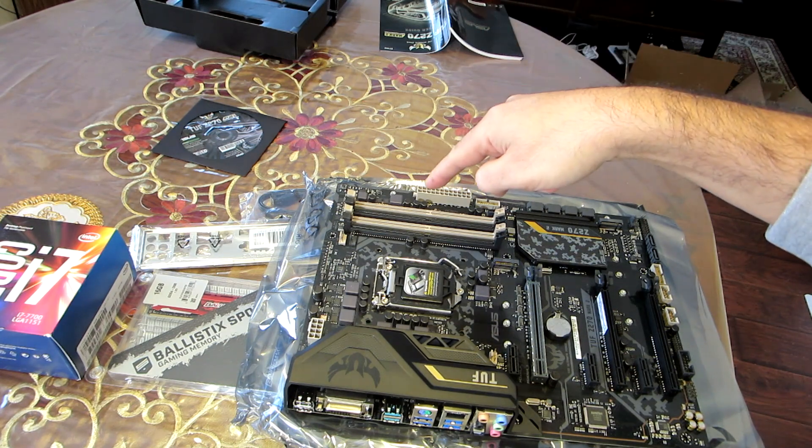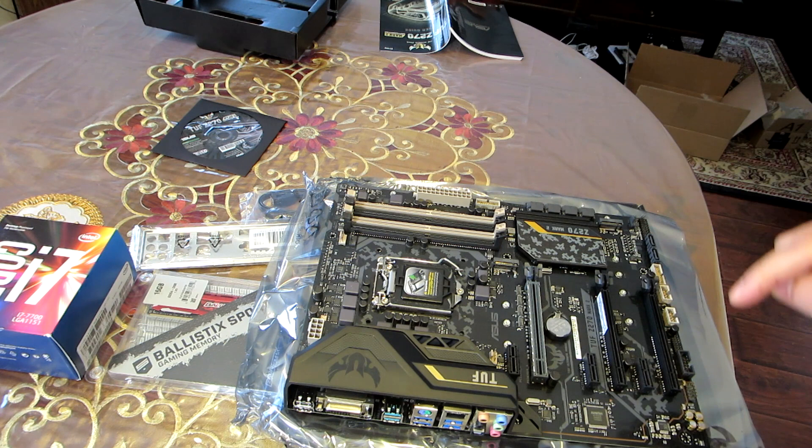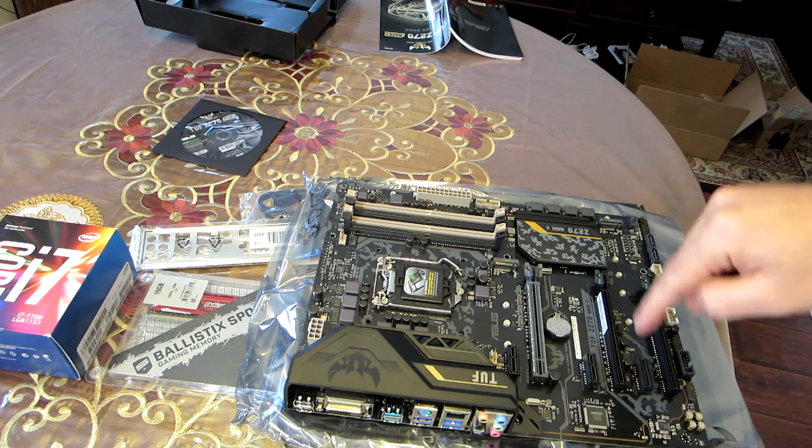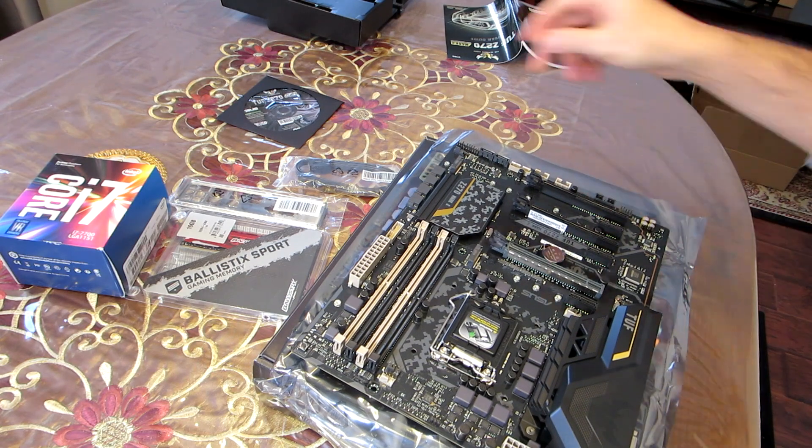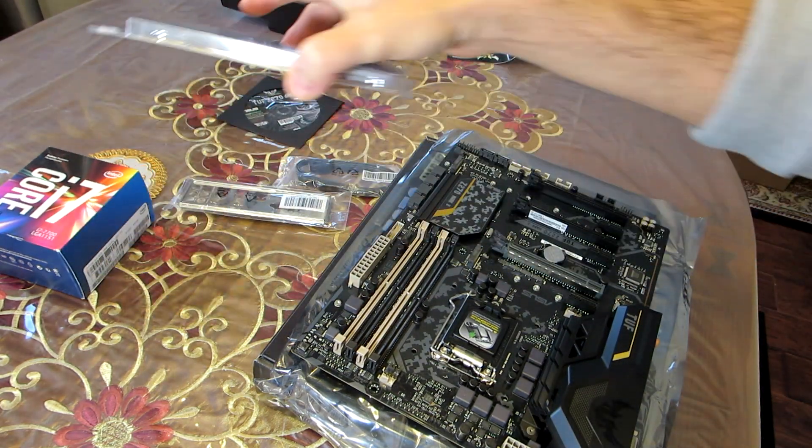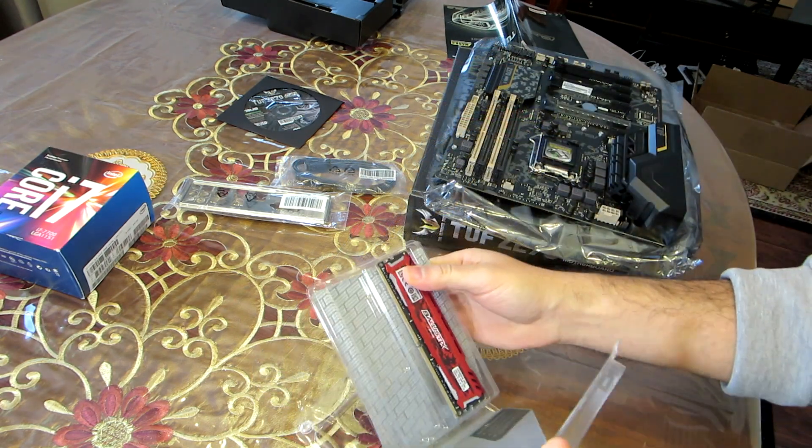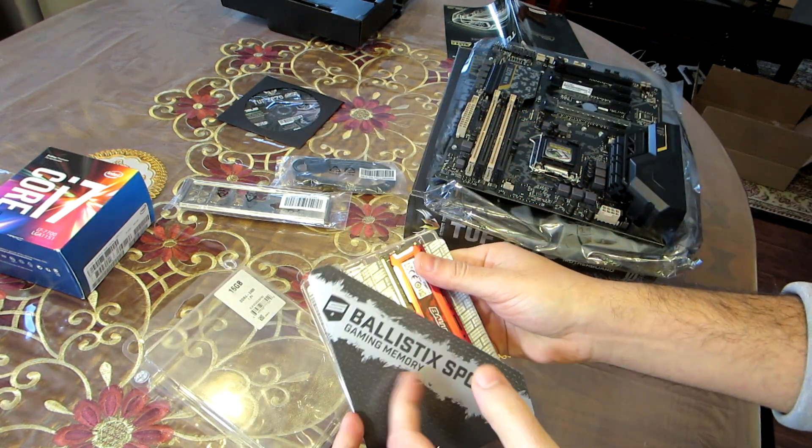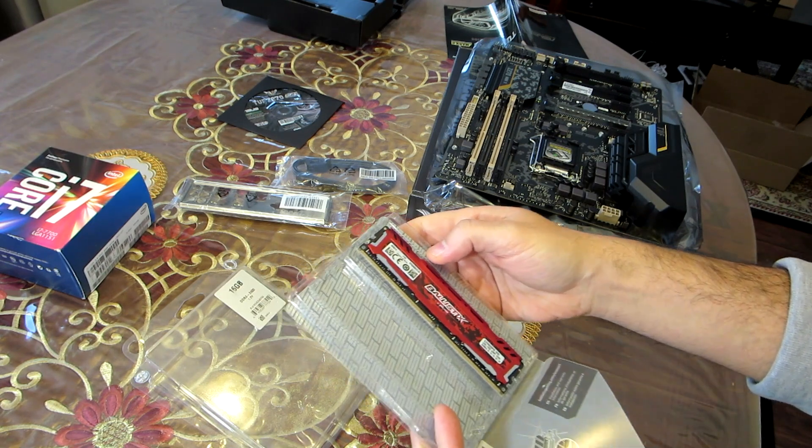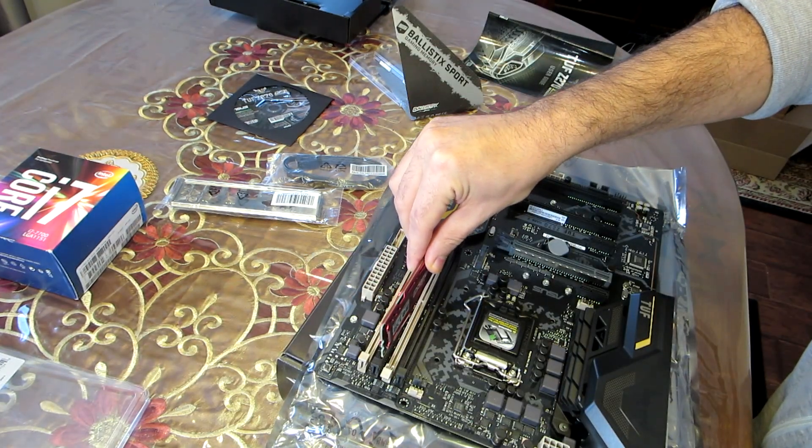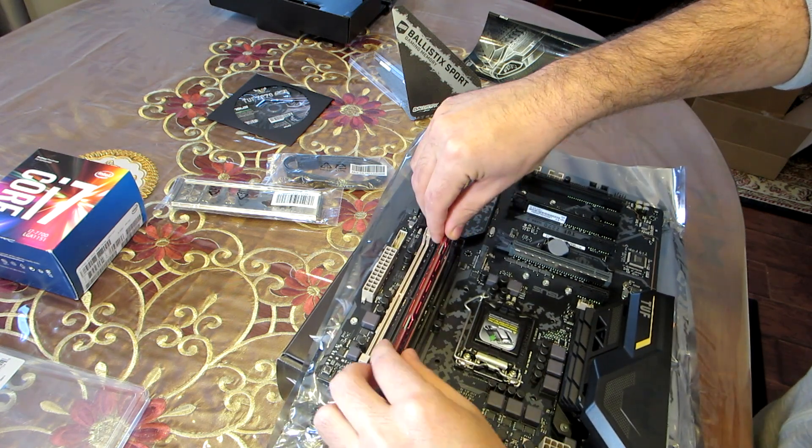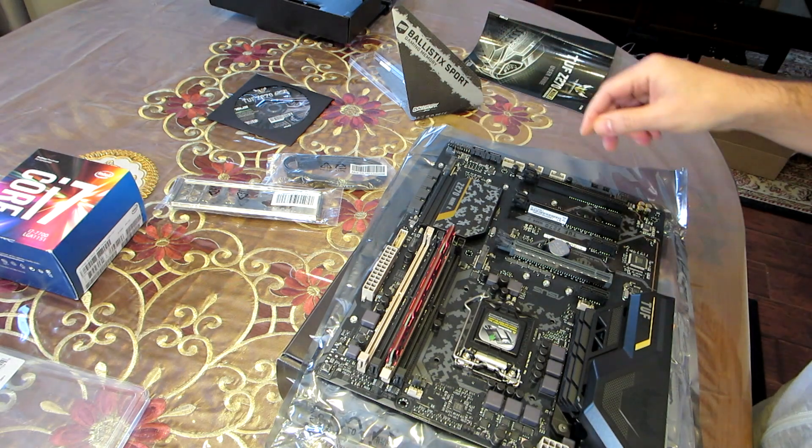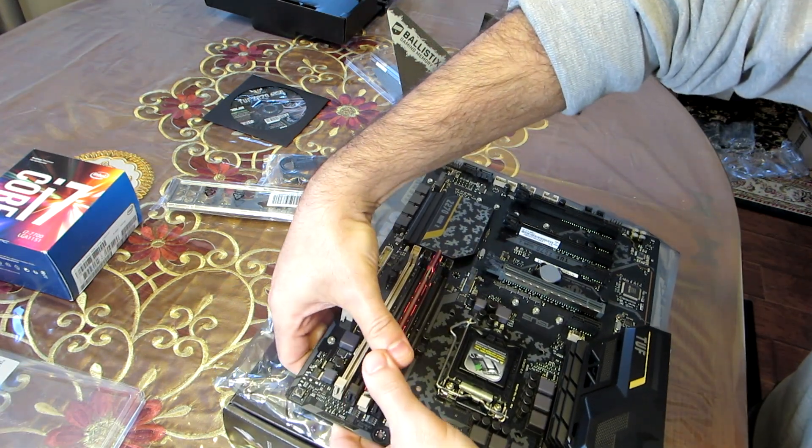These are the memory slots and here you put the processor and here the video card. The memory should be compatible with the motherboard. This board takes DDR4 type memory 288 pin. So let's install the memory. Press down until it clicks.